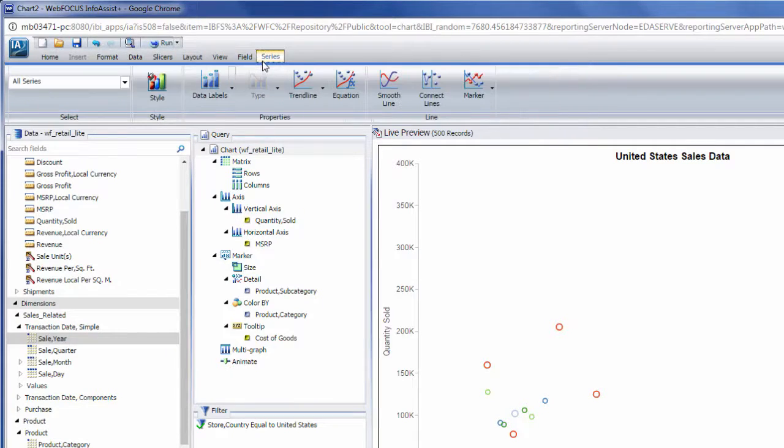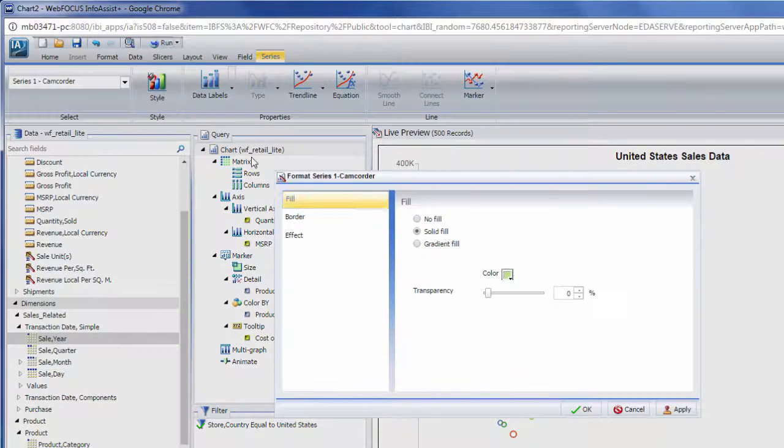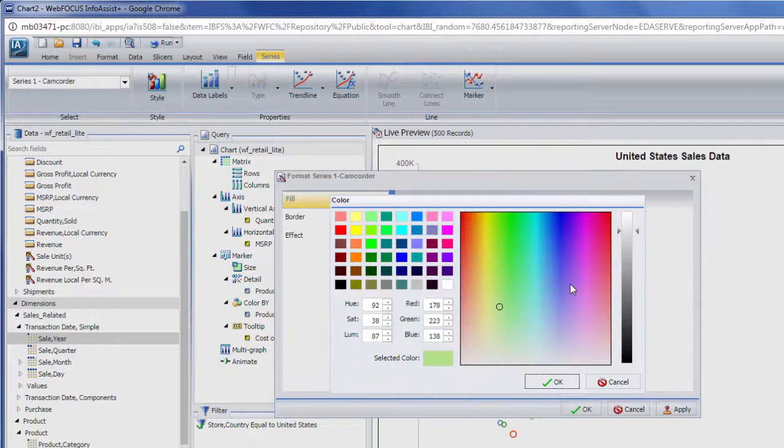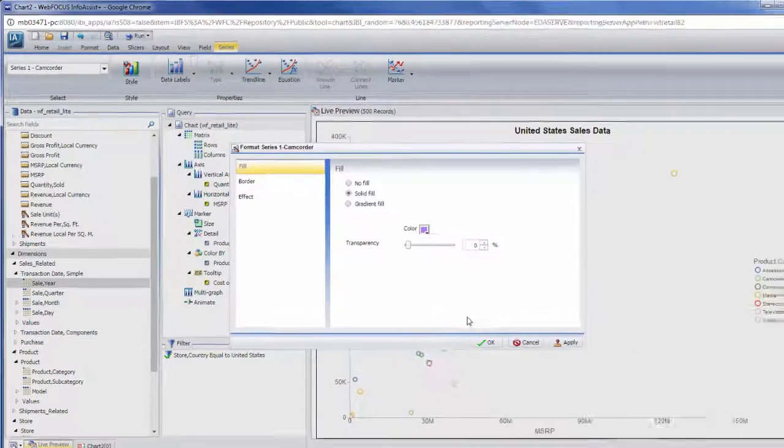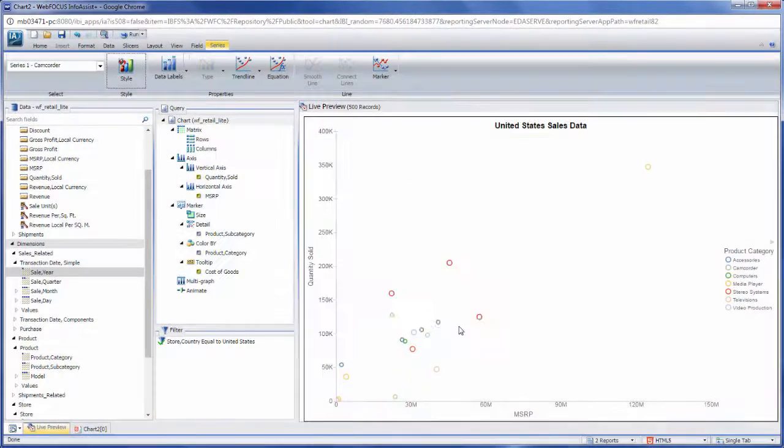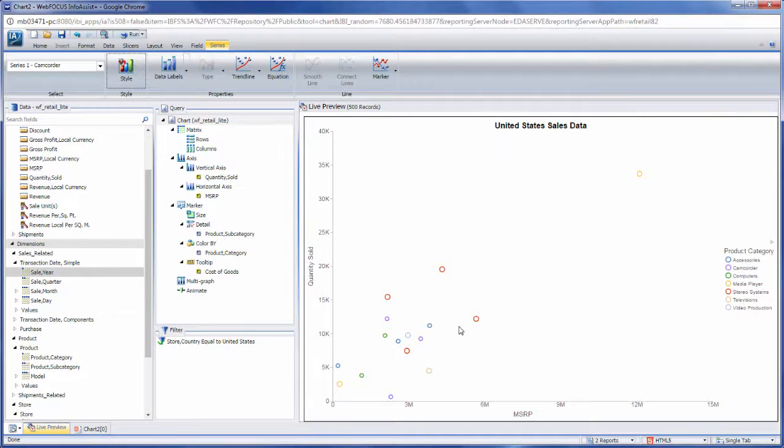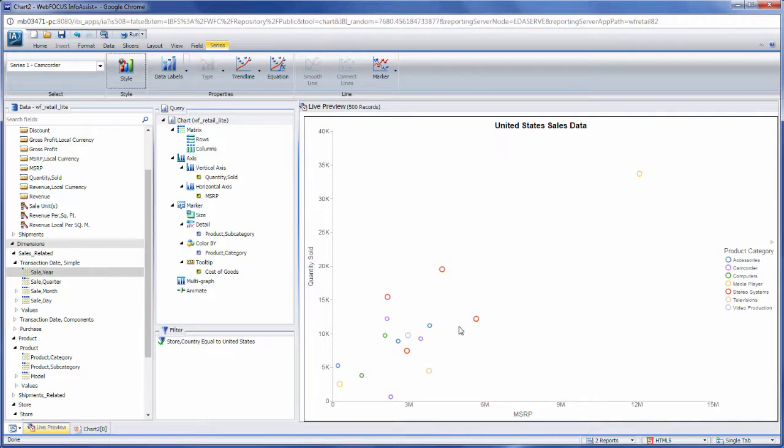The Series tab can be used to modify or augment specific fields in the chart, or all series depending on the menu selection. You can add data labels to your chart or set different measures to be displayed with different chart types. For example, you could have a bar graph and a line chart together in a single chart.